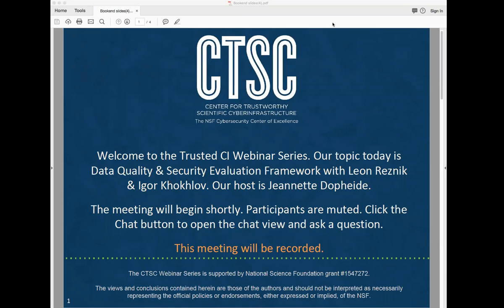Welcome everyone to the Trusted CI webinar for March 26th, 2018. I'm your host, Jeanette Dopp-Heide. Trusted CI is the NSF Cybersecurity Center of Excellence, and these webinars are part of its mission to deliver high-quality, actionable guidance regarding cybersecurity to the NSF community. More information about Trusted CI can be found at trustedci.org.